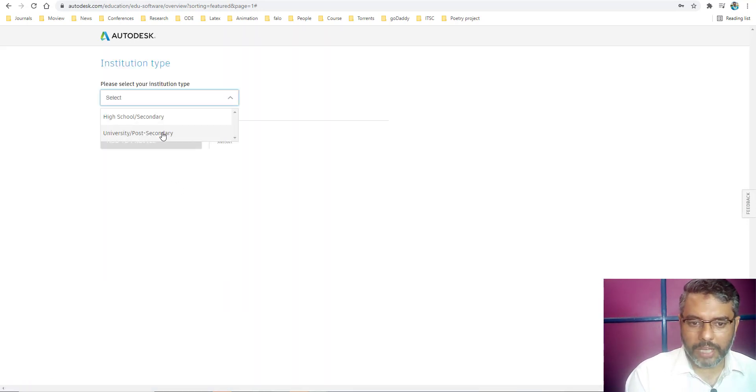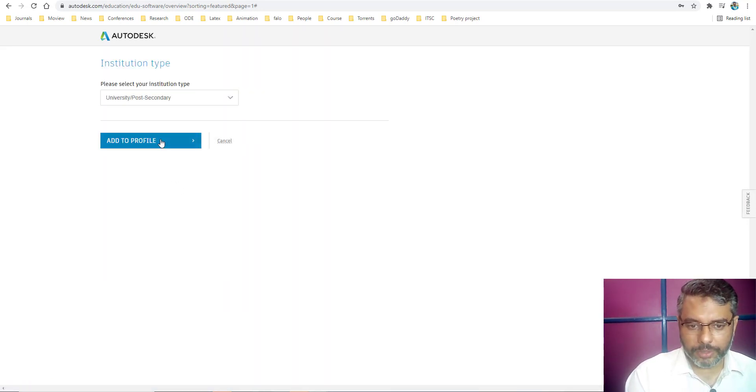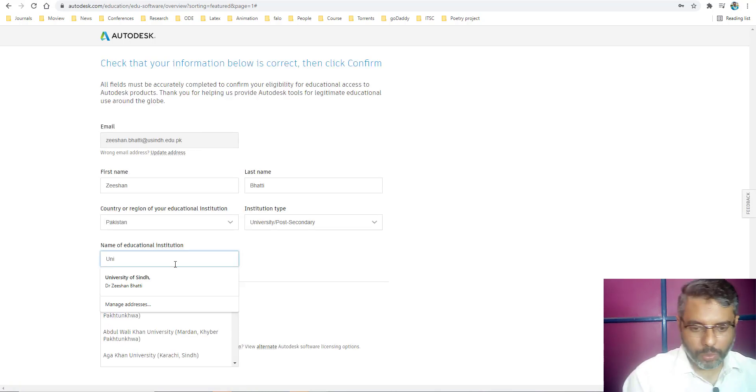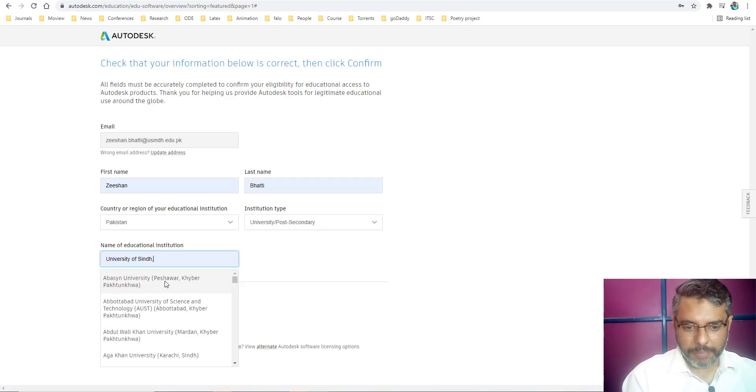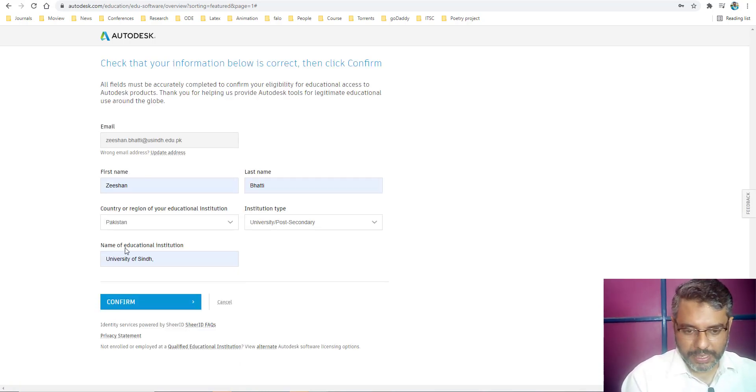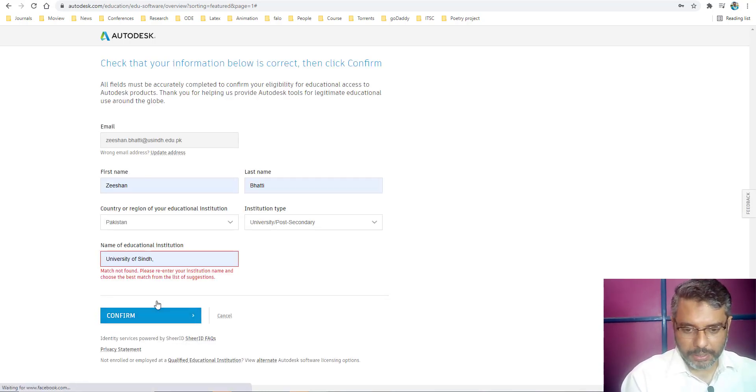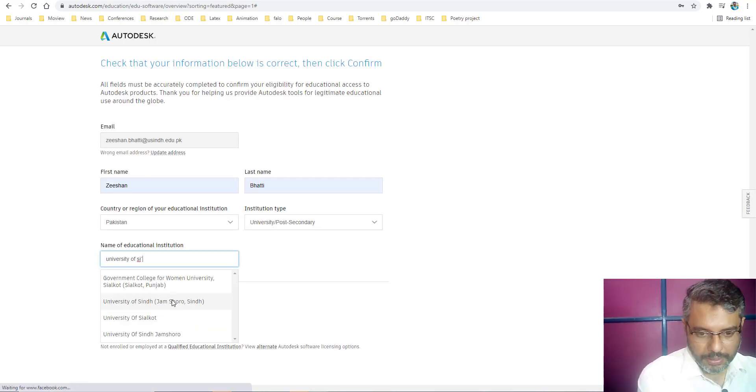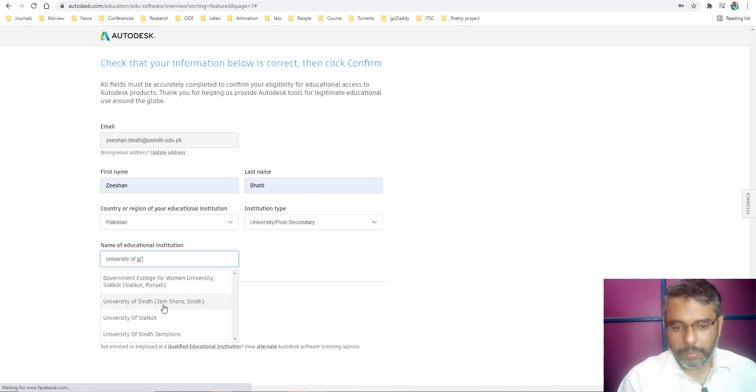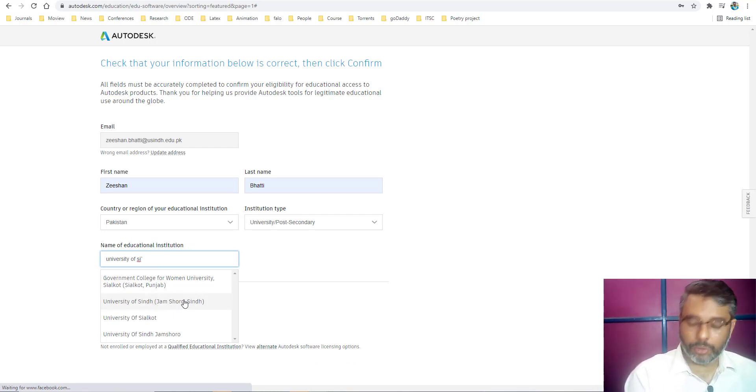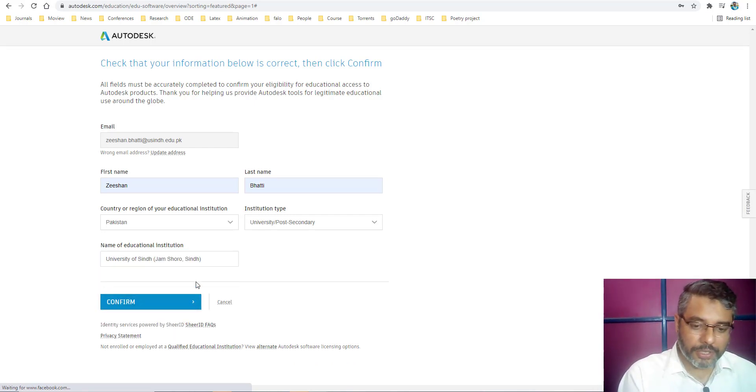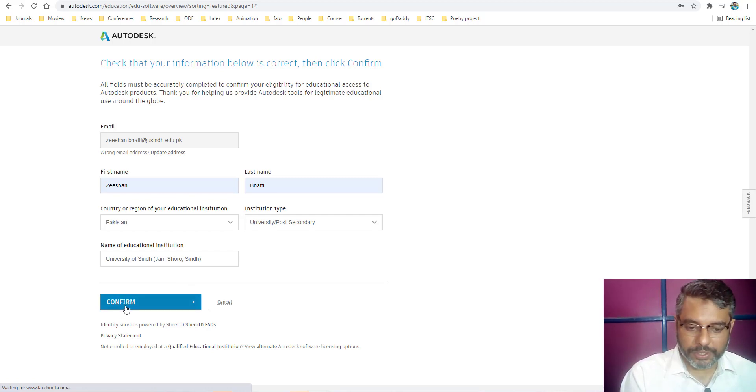It will ask me for my university confirmation. I just specify my university name. Hit confirm and here it is. My university name is already in their list. Make sure your university is in their list. Just click on that and once it is there, just click on confirm.